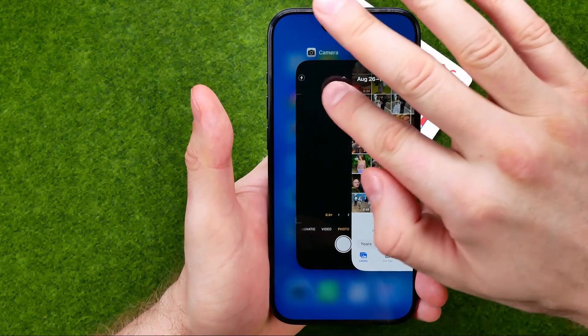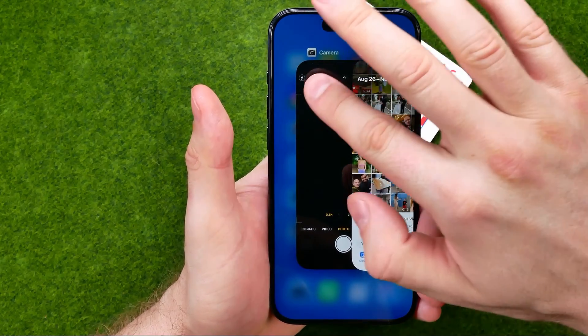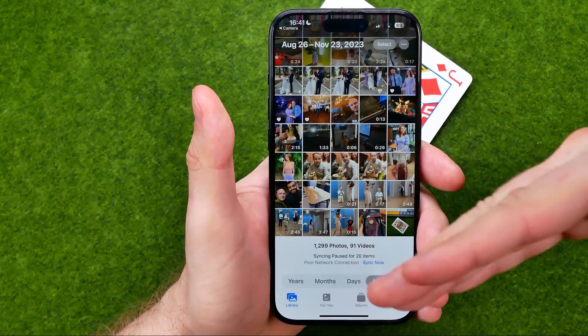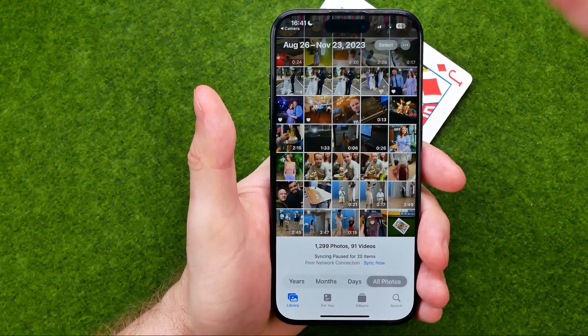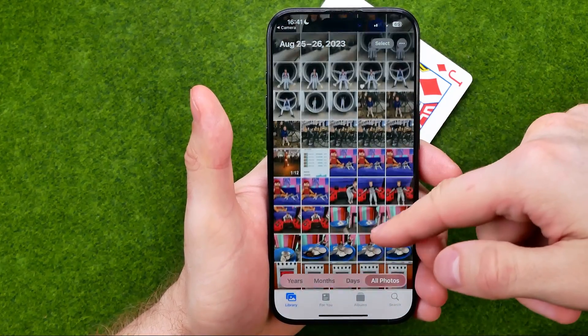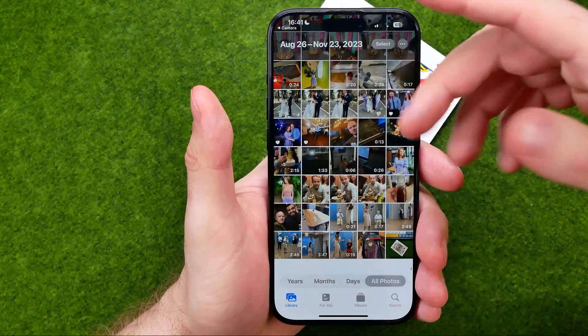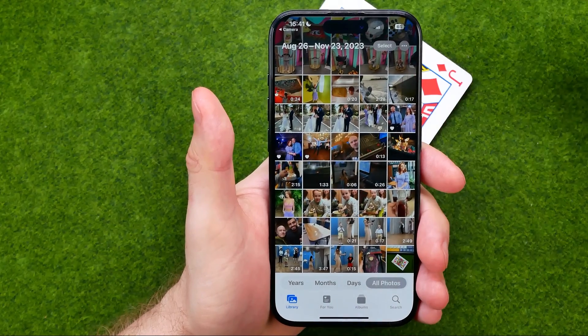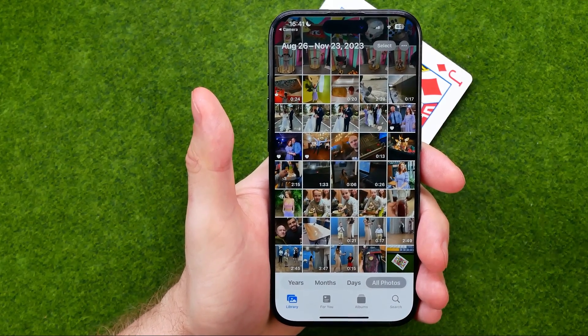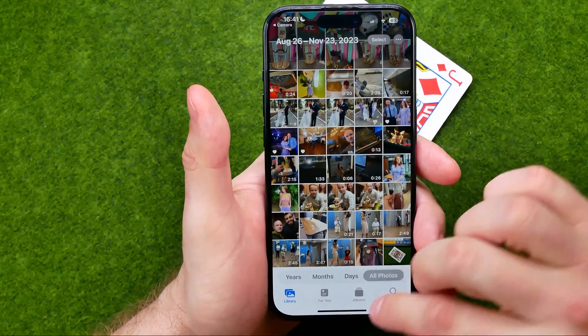Previously we were in the camera app and now we are in the Photos app, and that's how we can get access to our entire photos library.